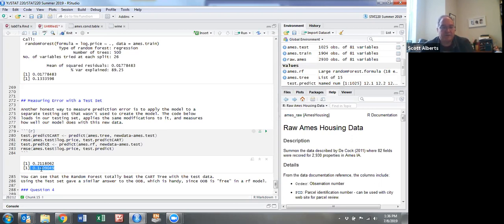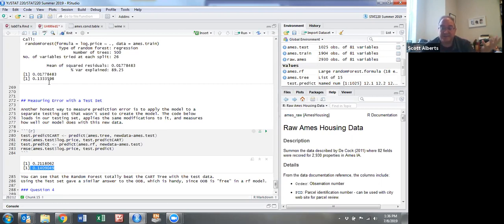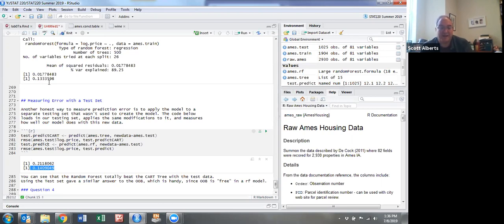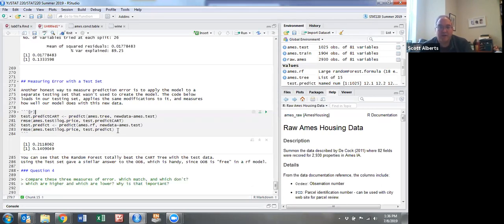What's easy to see is the random forest was way better. Also interesting is our test set gave a similar answer to our out of bag error, which is good because sometimes we can't do a test and training set. So out of bag error works pretty well with that. Okay, so this is part one of the lab. We'll come back to part two here in a minute.